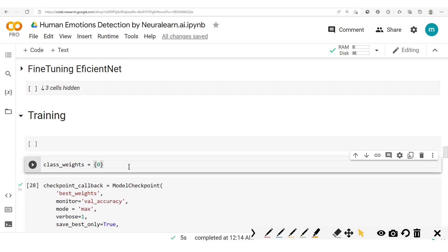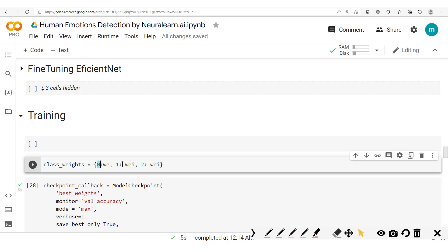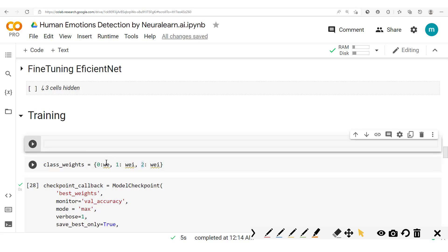We have three classes. So we'll have class zero and we'll have its weight. Next we'll have class one and we'll have its weight. Next we'll have class two and we'll have its weight. So here we have the angry, the happy, and the sad class.